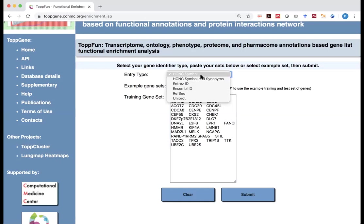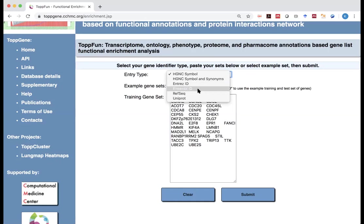And you could use some other choices. Sometimes the data, especially for some RNA sequencing data, what you get may not be gene symbol, but instead like Ensemble ID. Or sometimes if you do proteomic study, what you get is actually a Uniprot ID or Uniprot accession number.